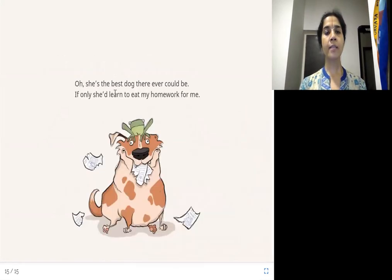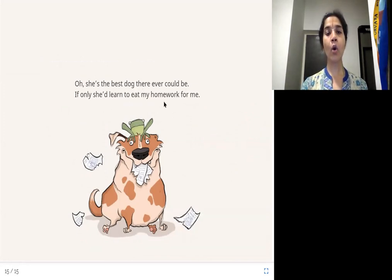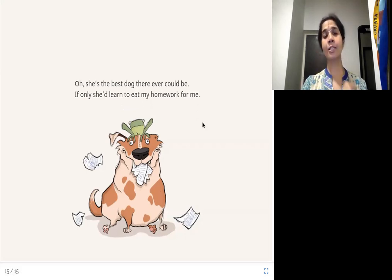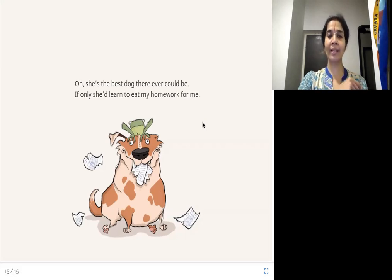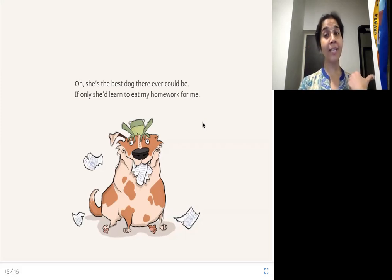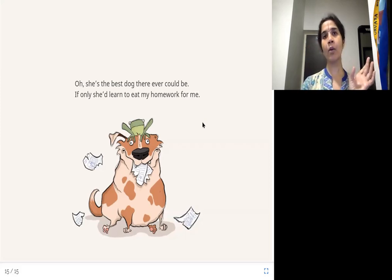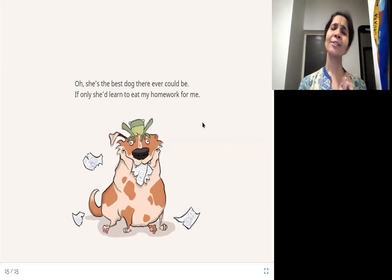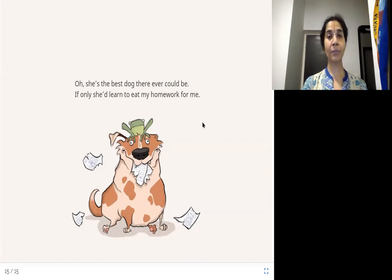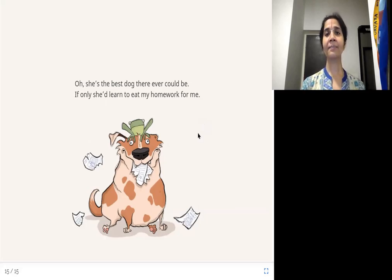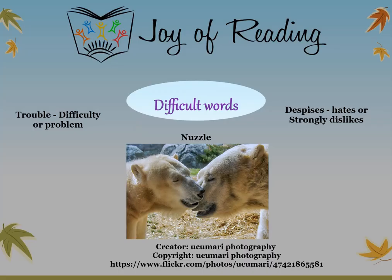She's the best dog there ever could be — if only she'd learn to eat my homework for me! So the girl tells us she's the best dog. But if only she'd eat her homework too — then she could tell the teacher that Trouble ate it! Dogs are man's best friend. I hope you enjoyed hearing this story.